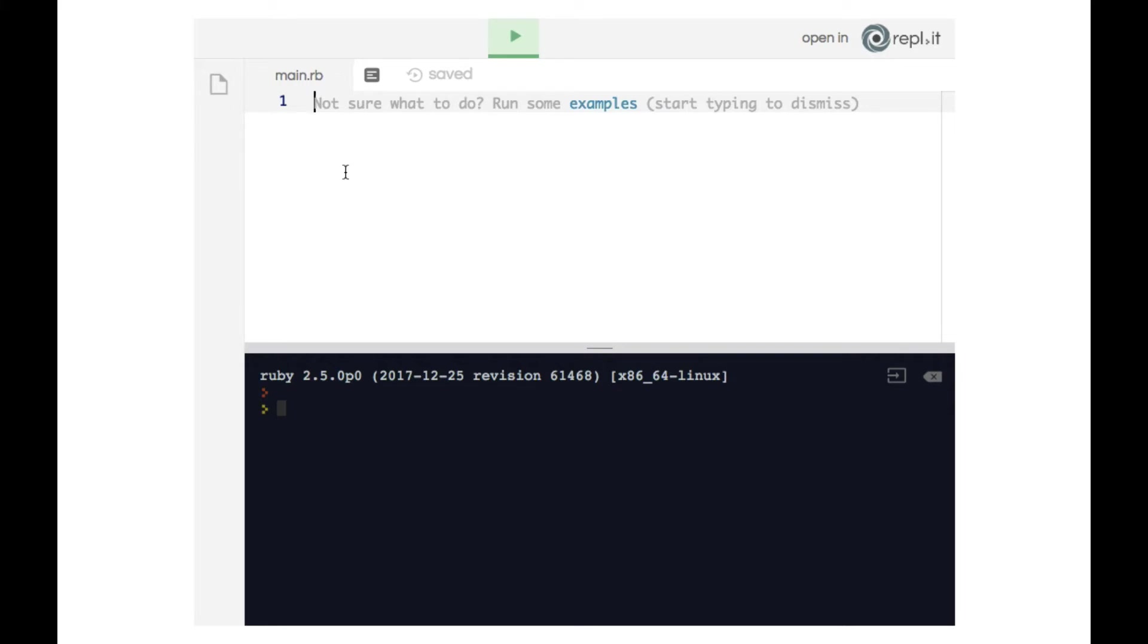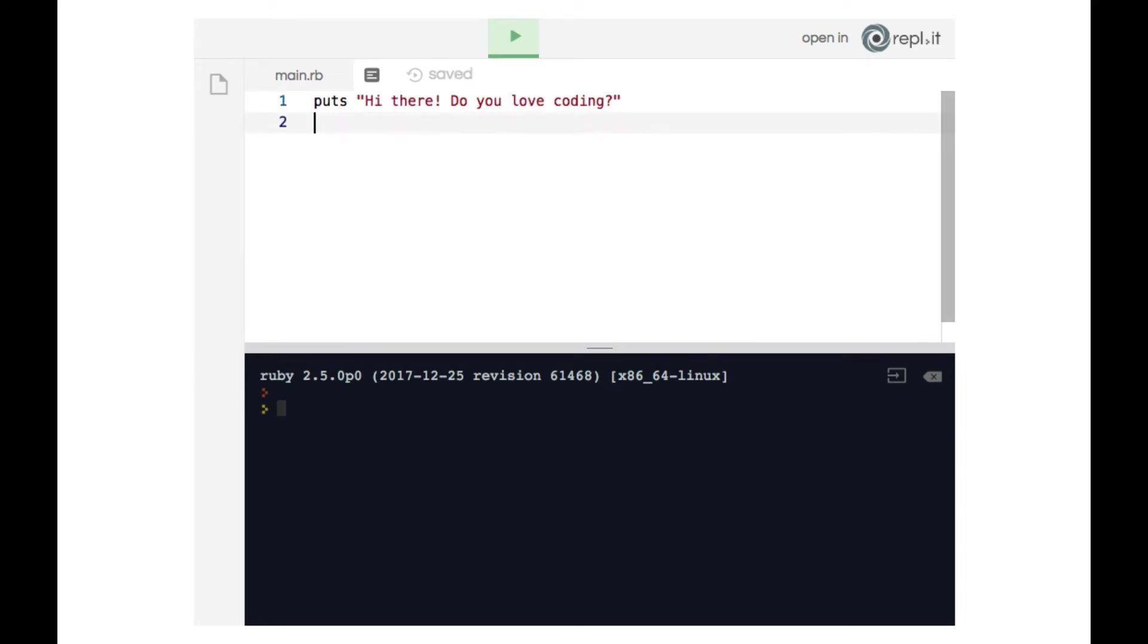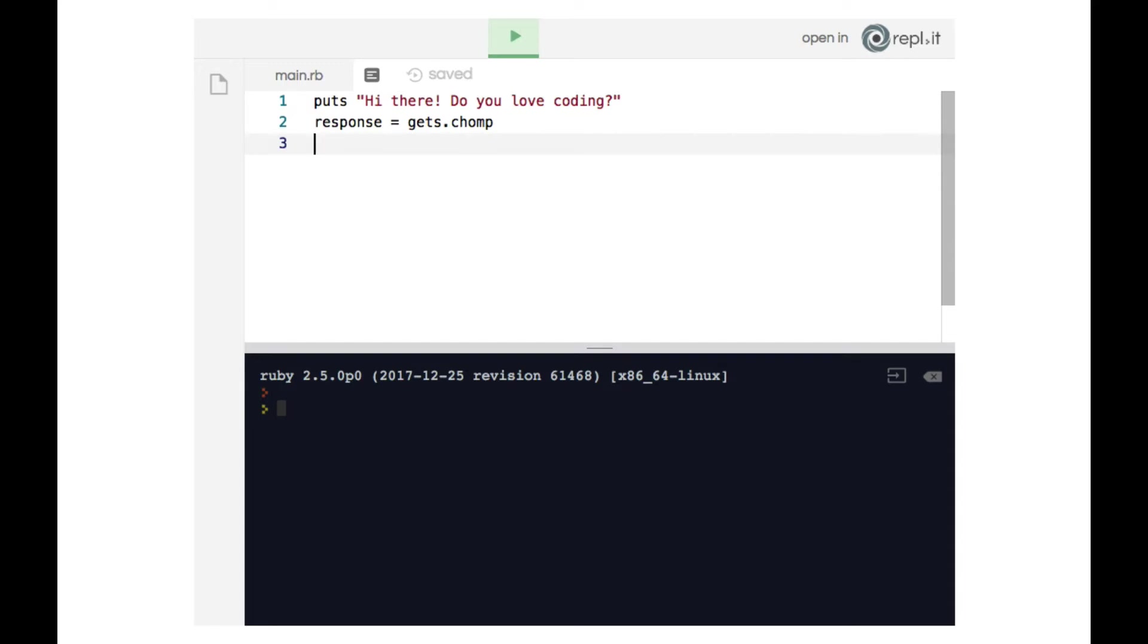So we're going to ask the user, 'Hi there, do you love coding?' And then we'll take the user response using gets.chomp and store it in a variable which I've called response.